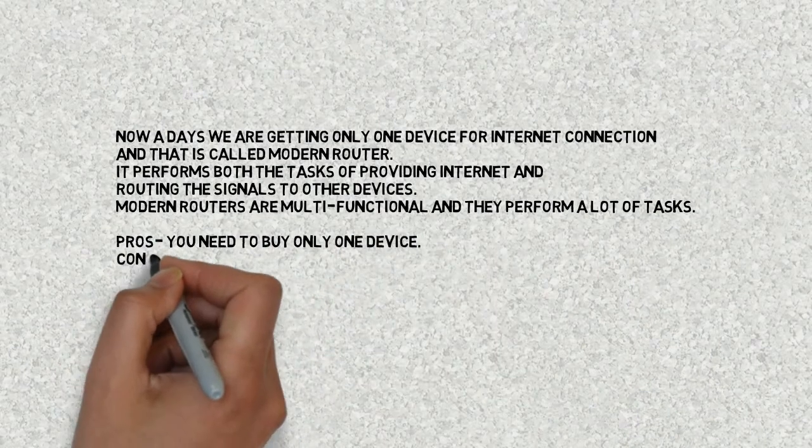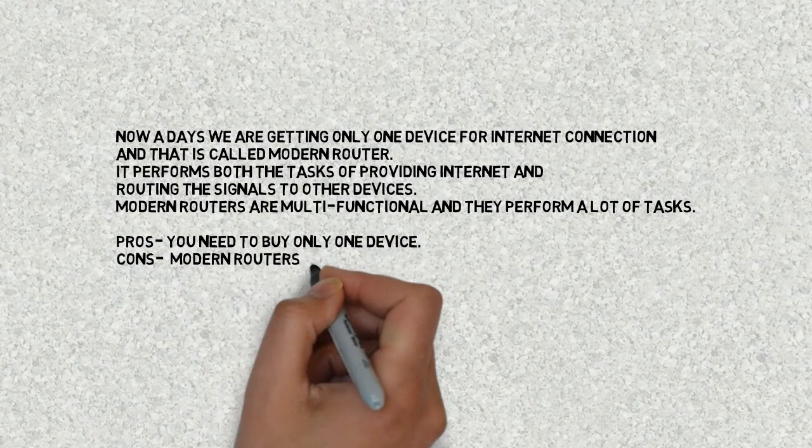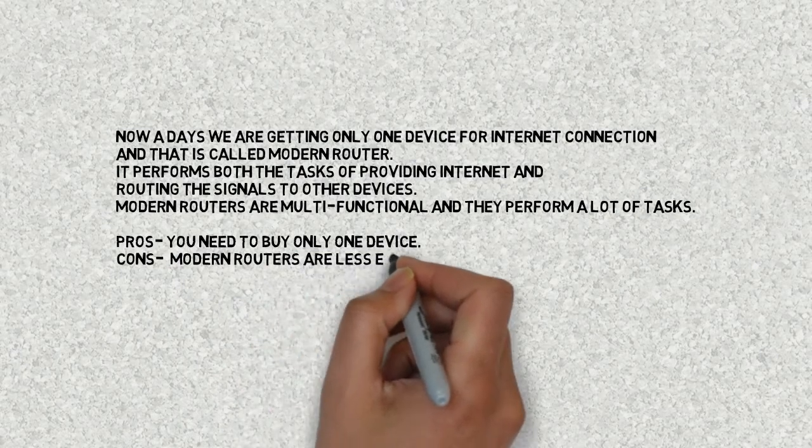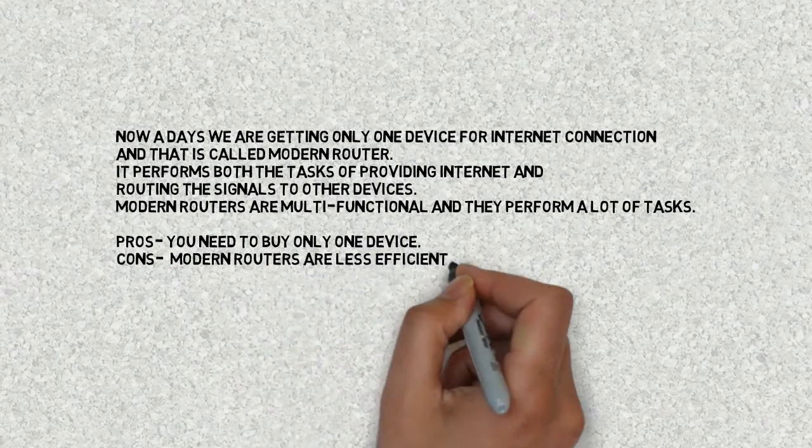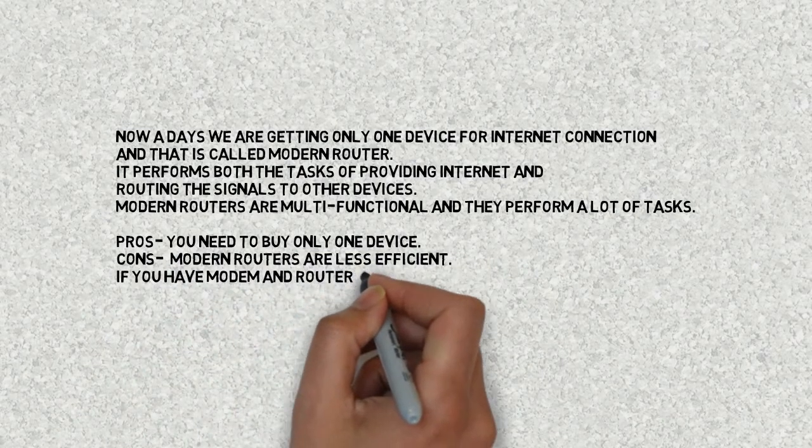You can create a best set of modem and router yourself, while if you have just a modem router you have to stuck with that.